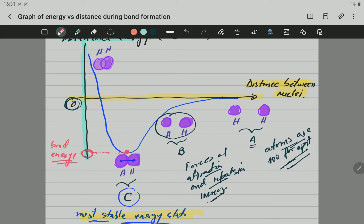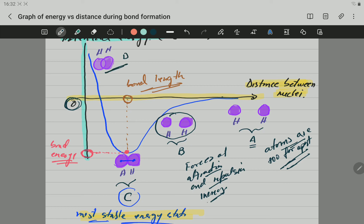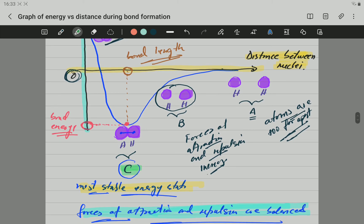At the lowest point, if you go to the x-axis, the corresponding value is what you call the bond length — that is the bond length, because at this specific point is when only that bond will form. Now, if the atoms move even closer, for example at point D, the distance is too small, so the forces of repulsion are now predominant, because the nuclei of one atom is too close to the nuclei of the second atom.